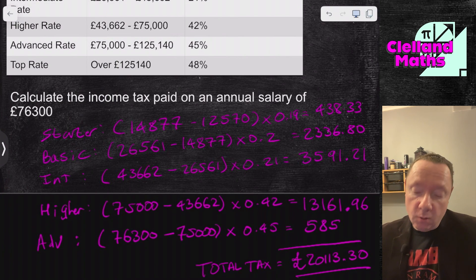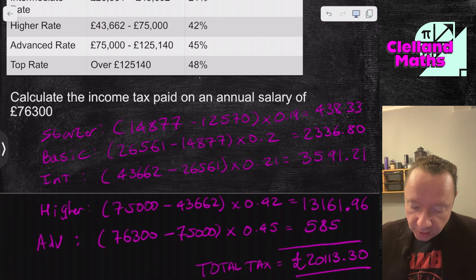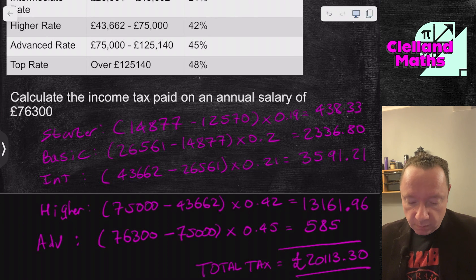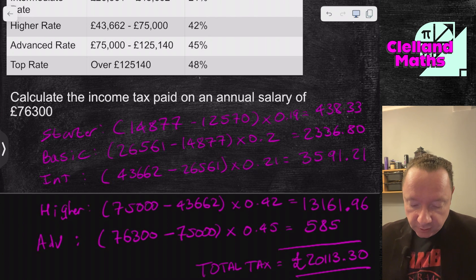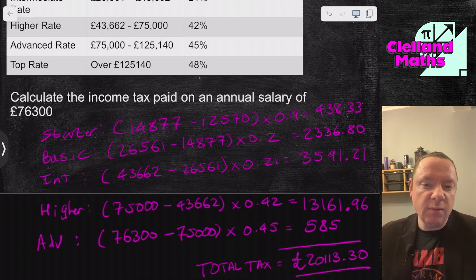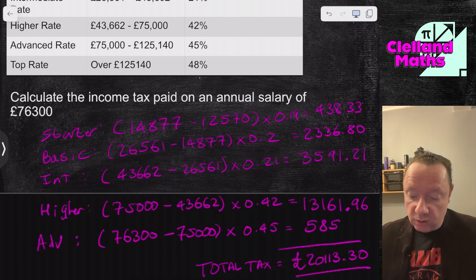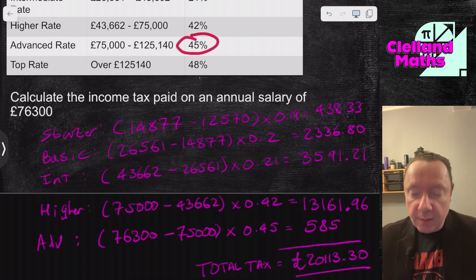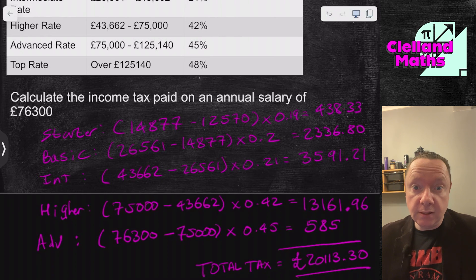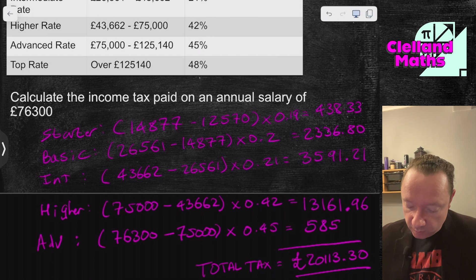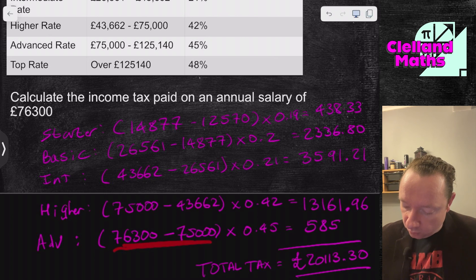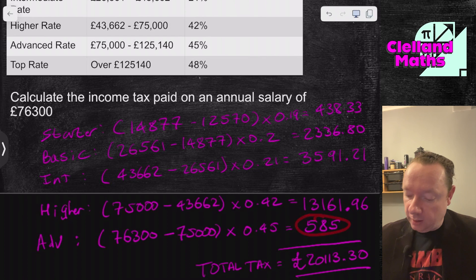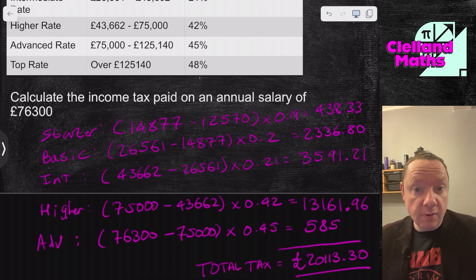Here's a common mistake people make in the real world. Imagine you have a salary of £75,000 and get an increase to £76,300. A lot of people think they shouldn't take it because they'll end up paying 45% tax and pay more overall. But that's never going to happen — you only pay the higher rate on the extra portion. So although you lose quite a bit of that extra wage to tax, you still earn £585 more.